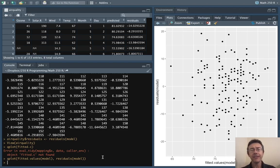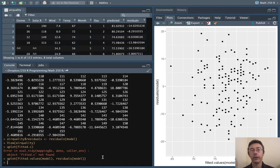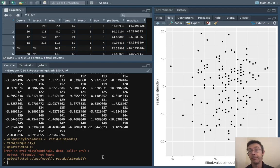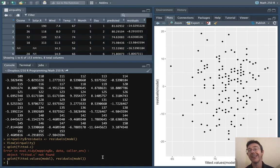The big idea with a residuals plot is that if there really is a linear relationship between the variables and if the variance is constant between different input values, then this should be a cloud without any real slope.